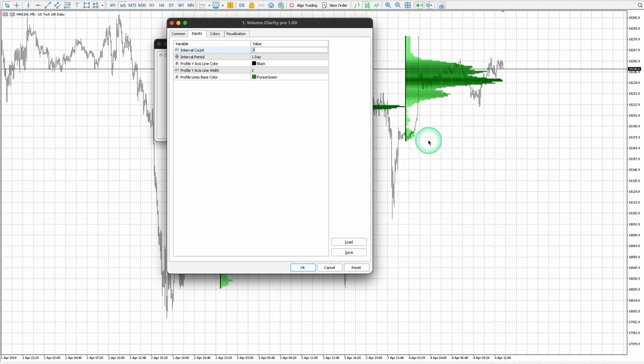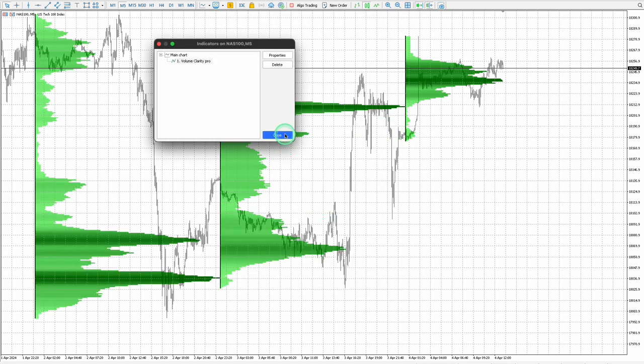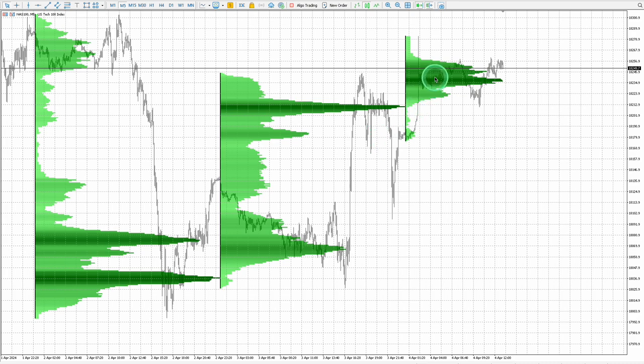Change the interval count to three and leave the interval period on one day to see the volume data for the current day, previous day, and the day before yesterday.